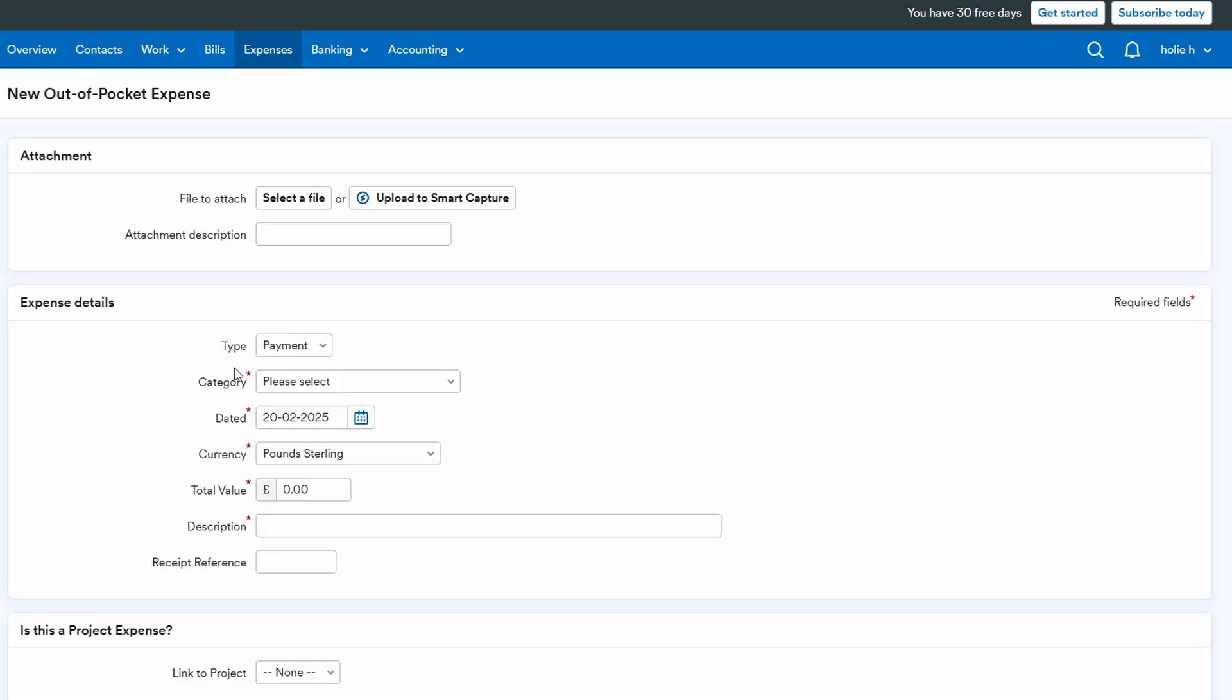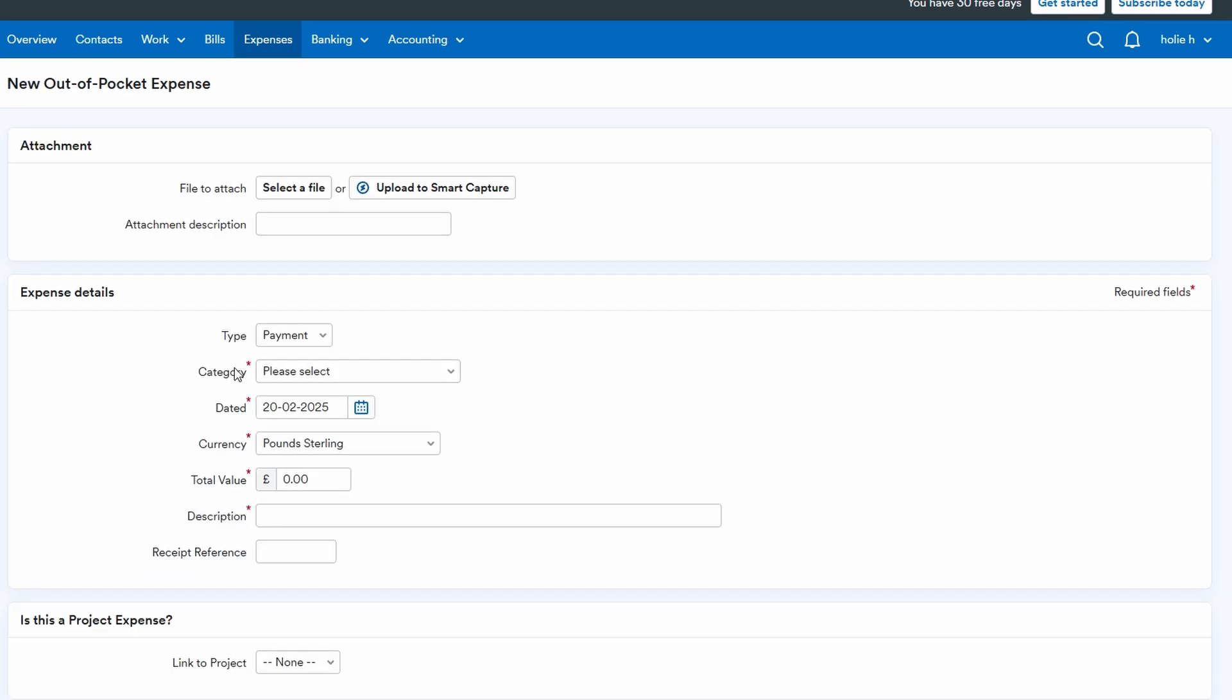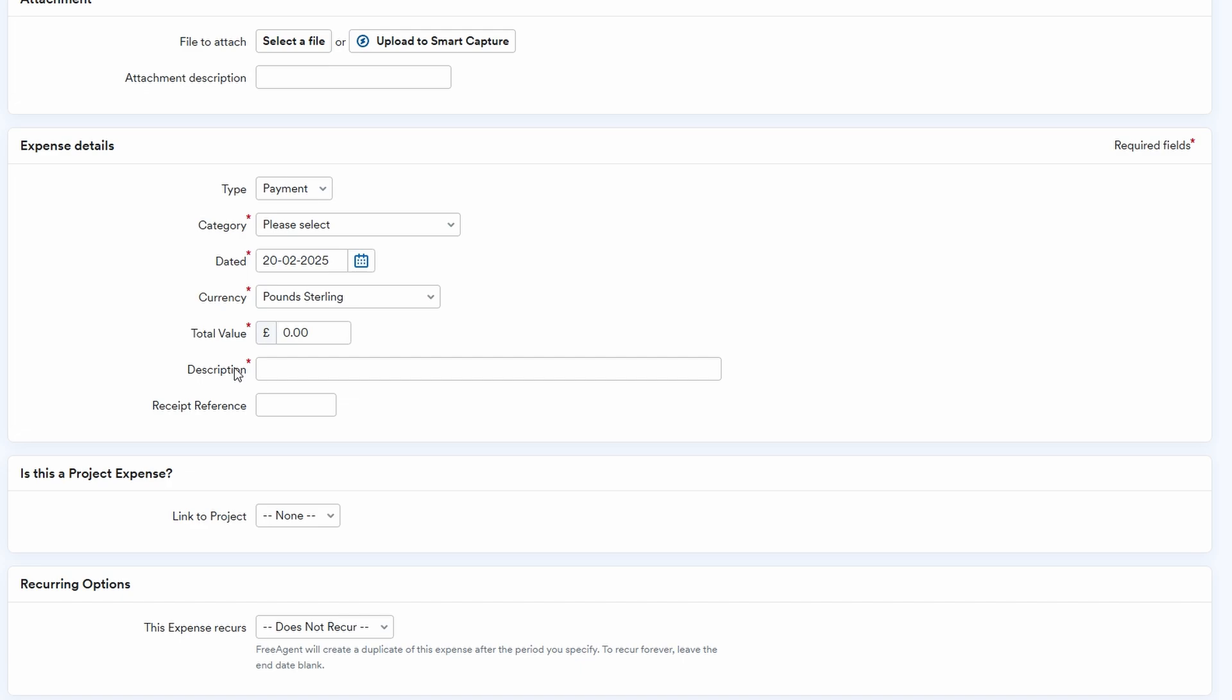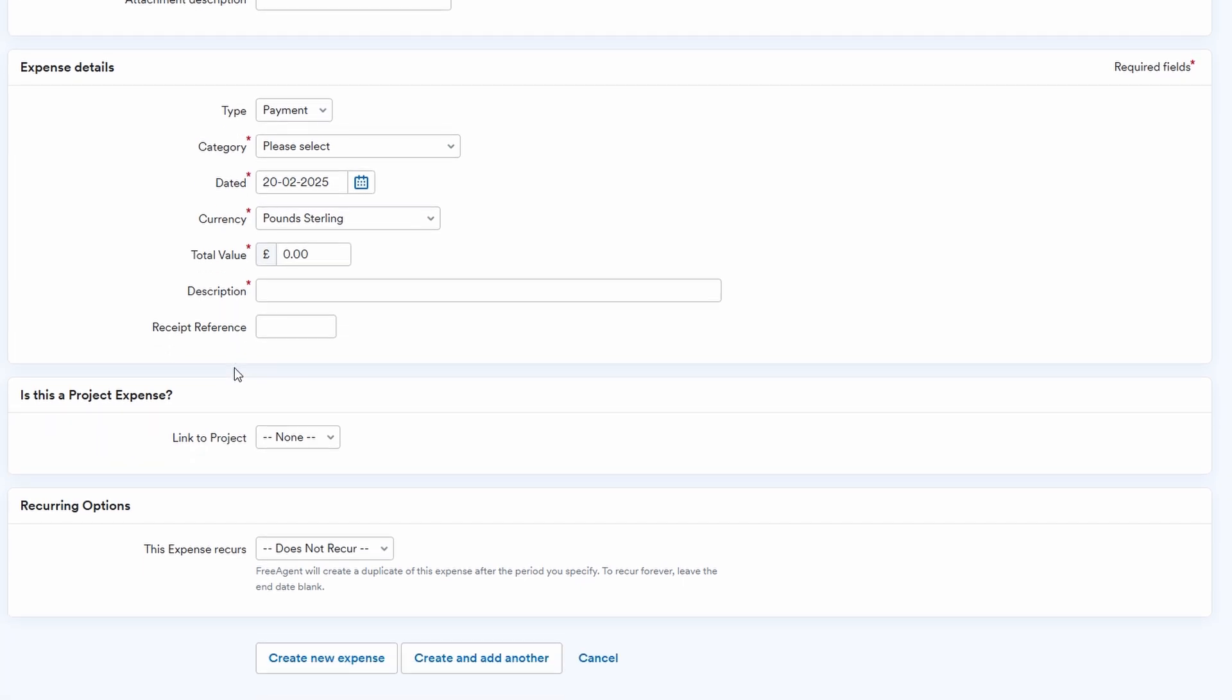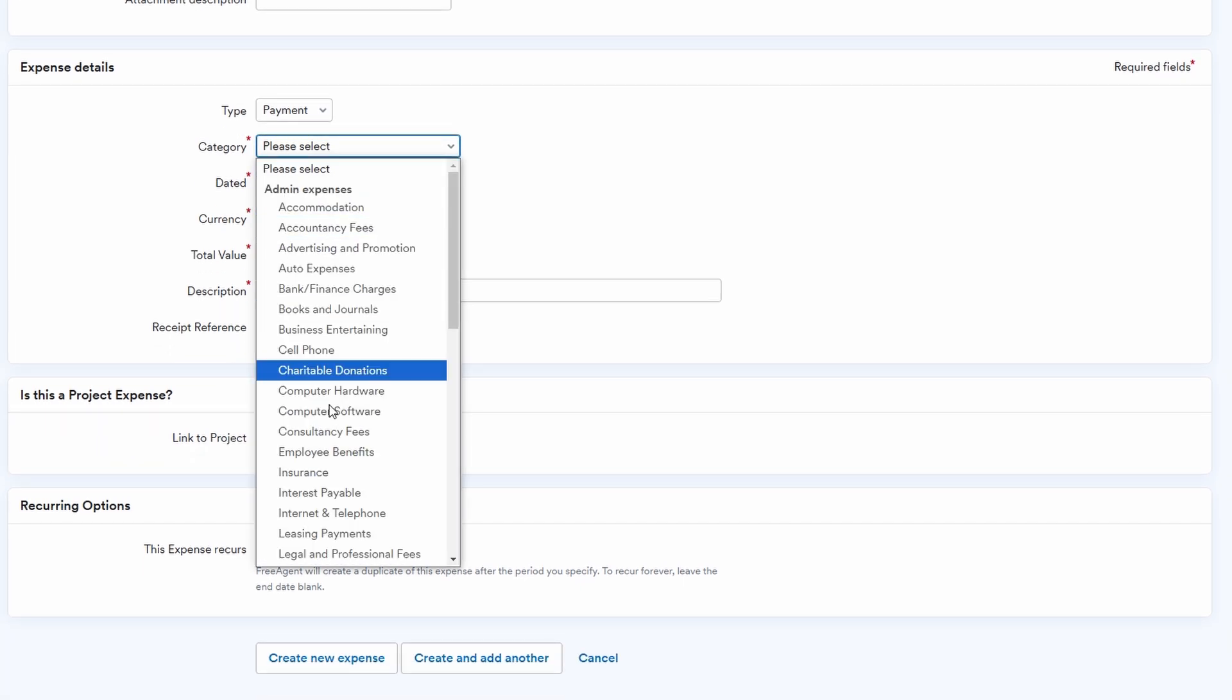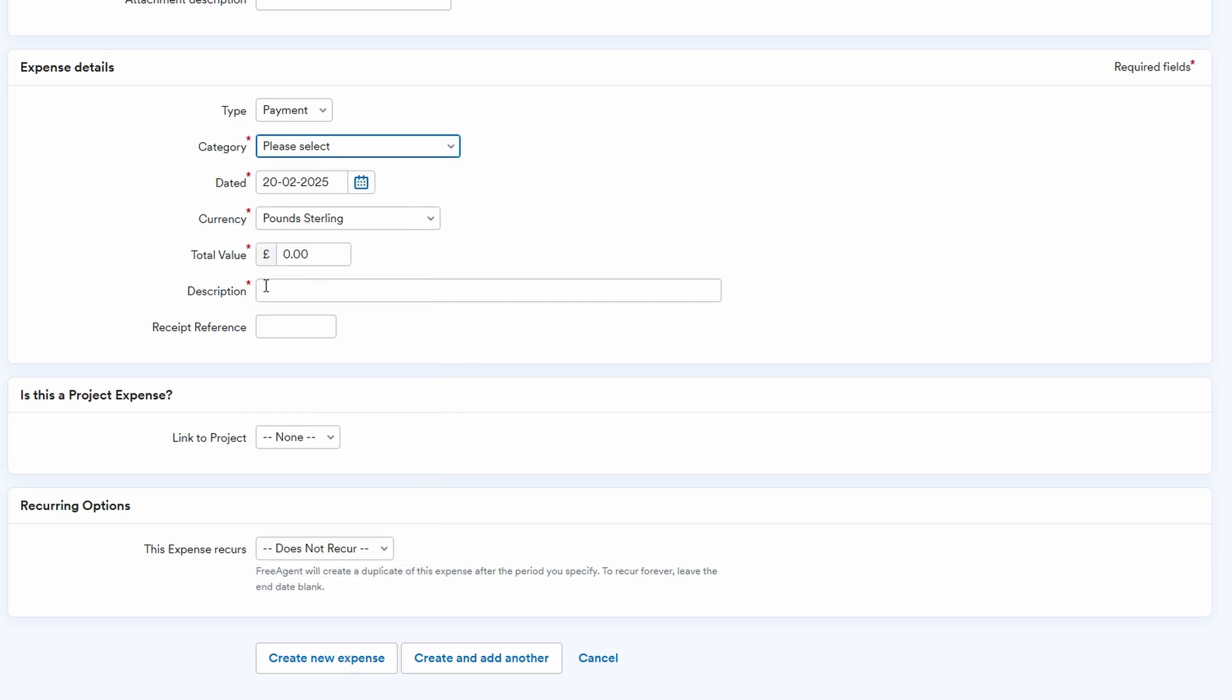Here you'll enter the total amount of the expense, select the relevant category such as office supplies, travel, or marketing, and provide a description if necessary. This keeps everything well organized and helps with sorting and tracking spending. For instance, if you purchase a new computer, you can list it under office equipment, and if you buy advertising, it'll go under marketing.